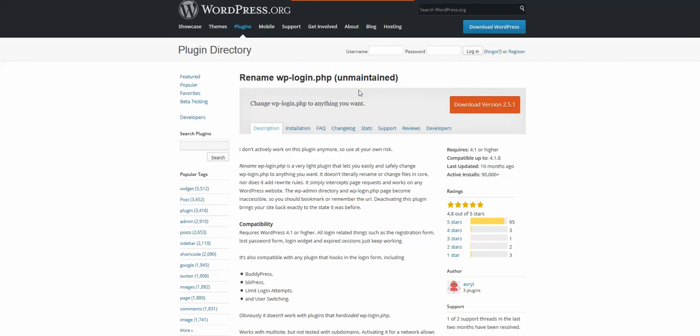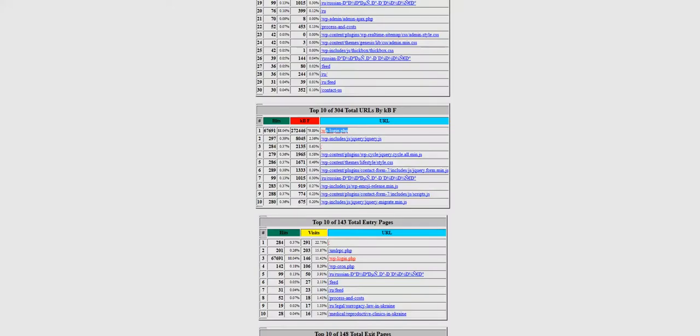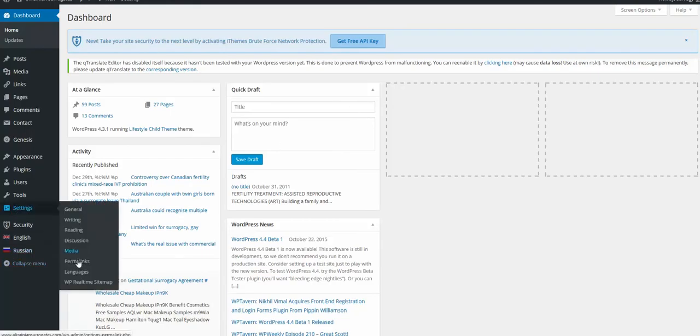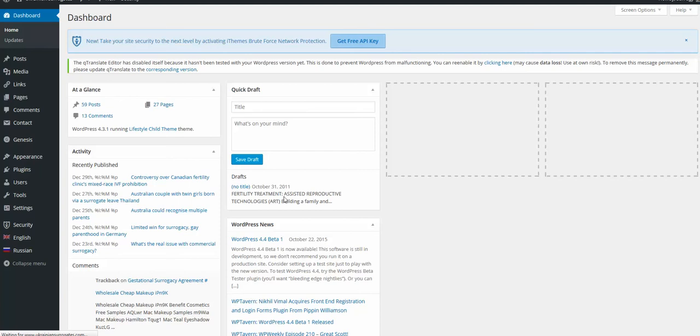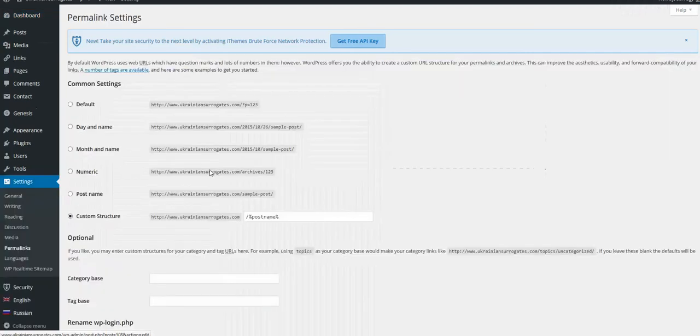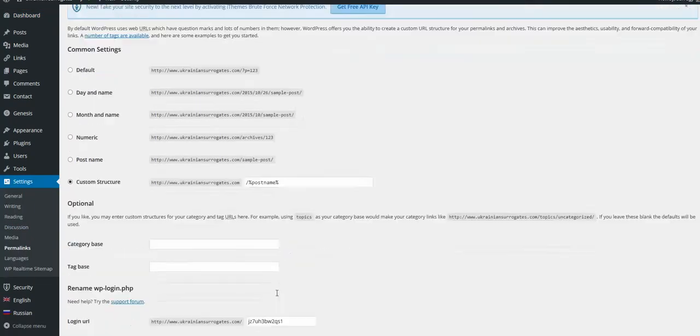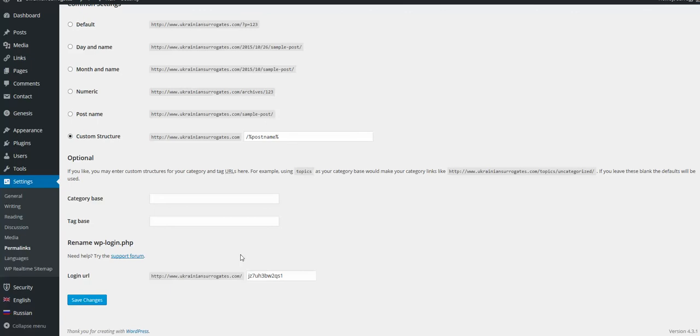Whenever we install it, we go to the dashboard and under Settings in Permalinks we'll see this tiny option at the very bottom: Login URL. You can rename it to whatever you like. Put some gibberish here and save changes.